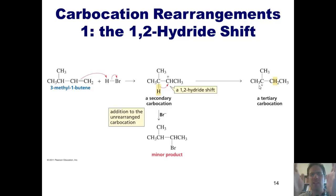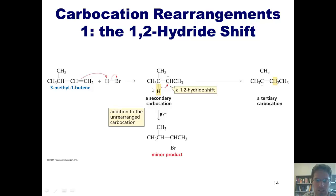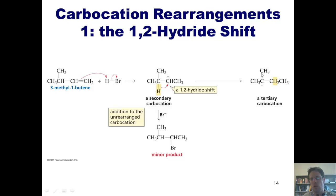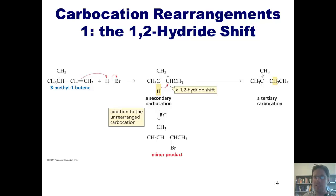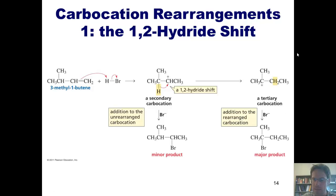Now you might ask yourself, why in the world would a hydrogen ever do this? Here's the reason: this intermediate is a secondary carbocation, whereas the rearranged one is a tertiary carbocation. Thus, if you have a molecule whose carbocation intermediate can become more stable by having a hydride move from one carbon to the carbon next door, it will do so. This intermediate now reacts with our free bromide, which comes in and plugs this hole, forming a bond with that carbon center to give us this product.